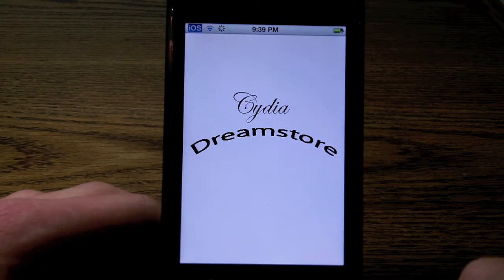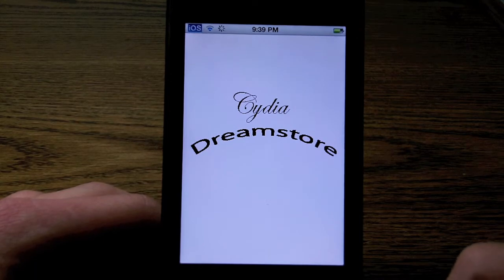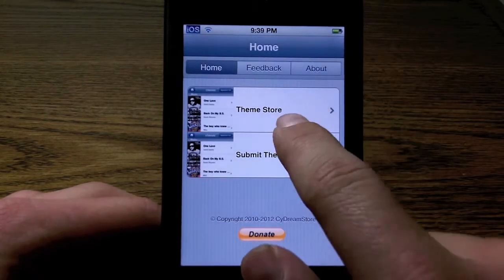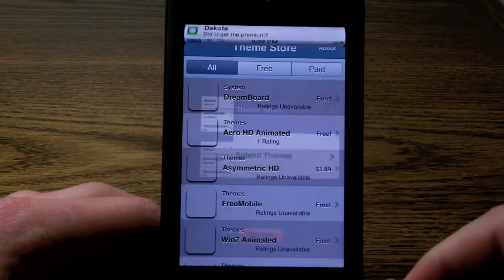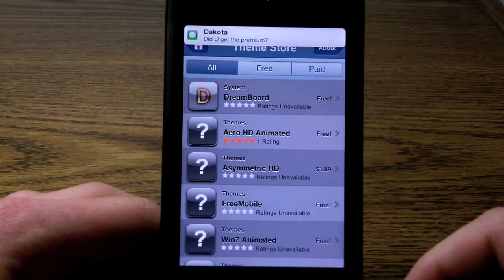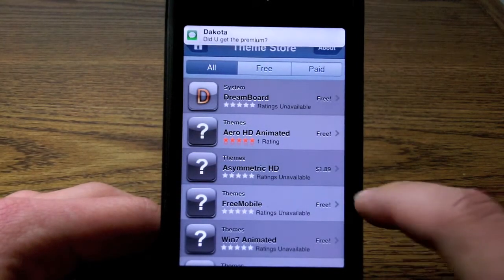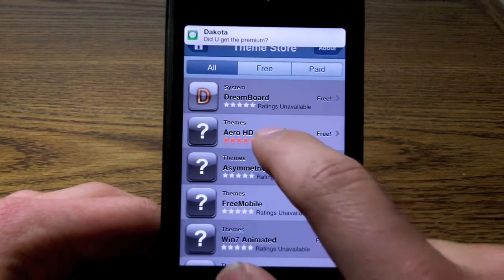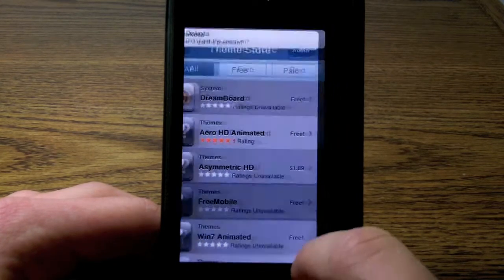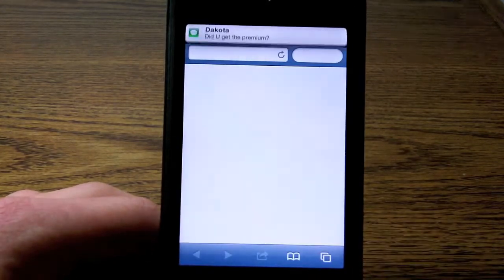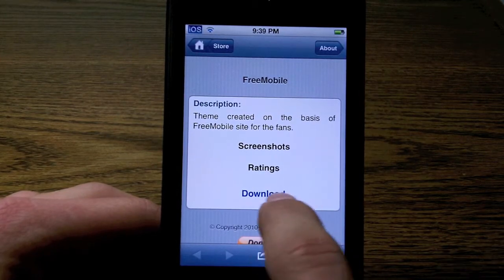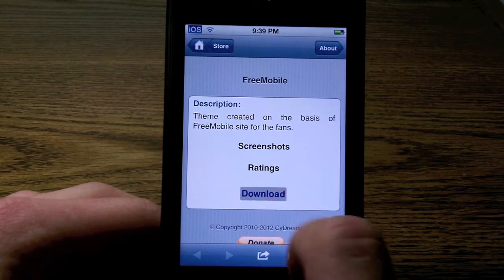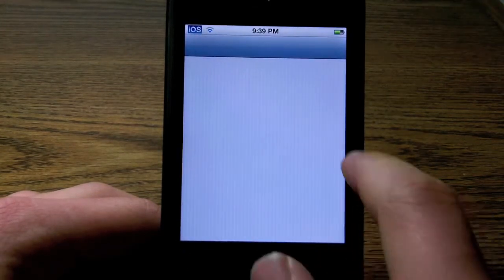If you want to download a free theme, it'll either redirect you to Cydia or it'll make you install it via iFile. For example, if I tap on this one — the free mobile one — as you can see it does open Safari, and there it says download, and when you download it opens up Cydia.